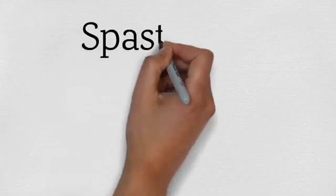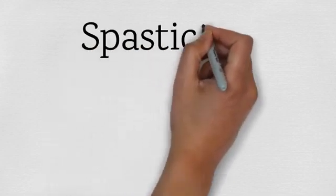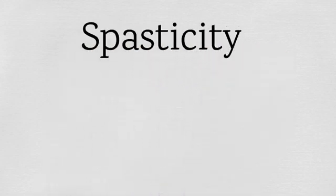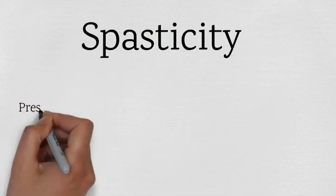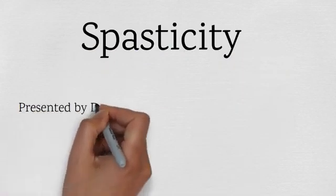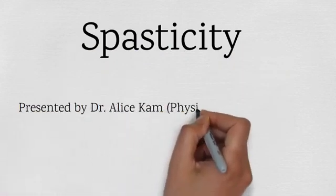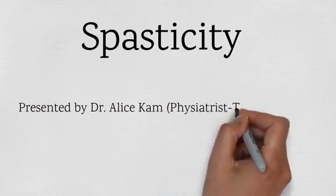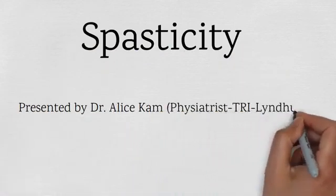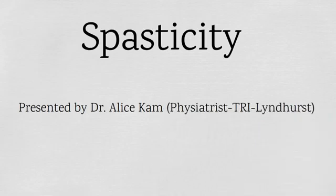Welcome to our first CoreTree series. We would like to introduce ourselves. I'm Dr. Cam, a physiatrist, physical medicine and rehabilitation specialist at Toronto Rehab, Lyndhurst.